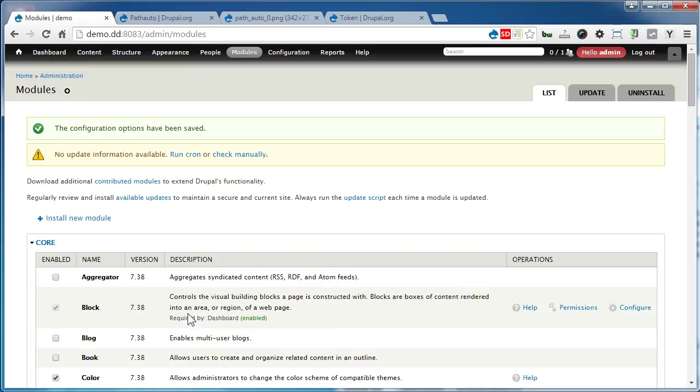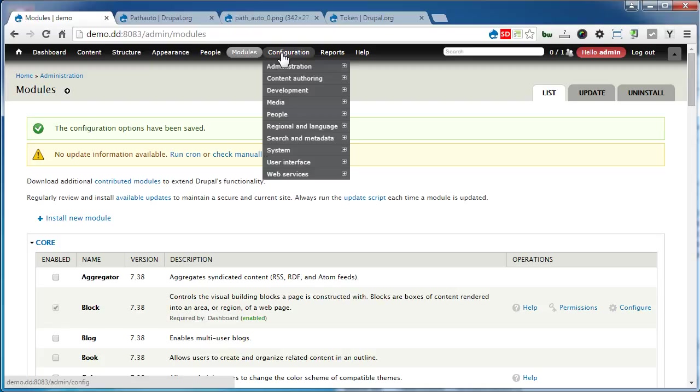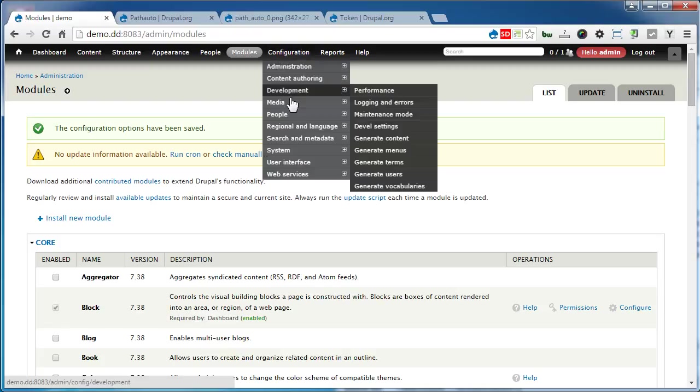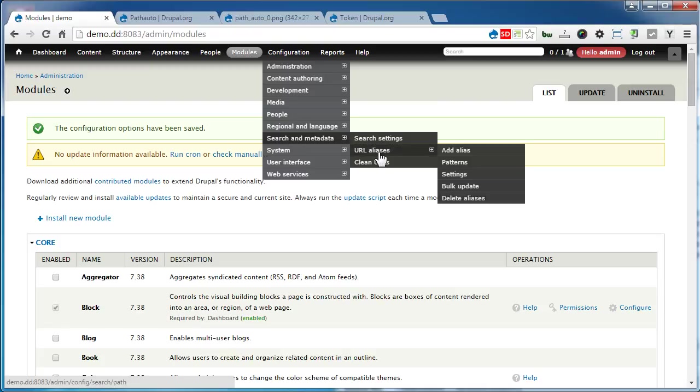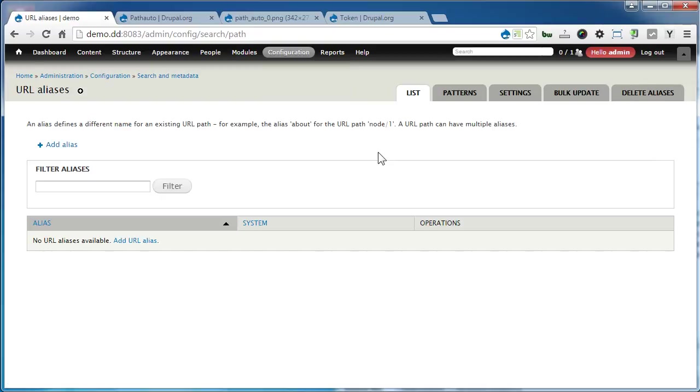Let's go to the configuration page: Configuration, Search and Metadata, URL Aliases, and click.